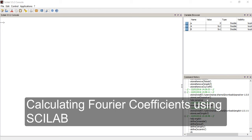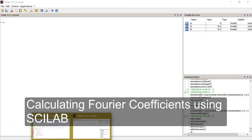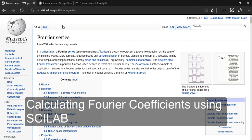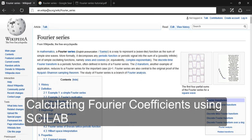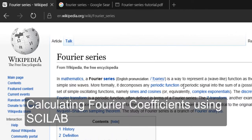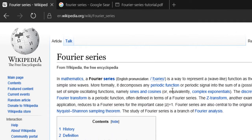In today's tutorial I'm going to show you how to create a function that returns the Fourier coefficients. Fourier coefficients are just the terms in the Fourier series. If you go to this Wikipedia page on Fourier series, you can get the definition and everything about the Fourier series.